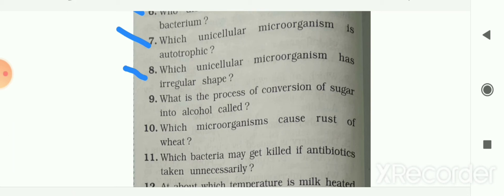Which unicellular microorganism has an irregular shape? Amoeba has an irregular shape. Next: what is the process of conversion of sugar into alcohol called? This process is known as fermentation. Next: which microorganism causes rust of wheat? Fungi cause the rust of wheat disease.